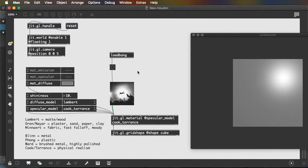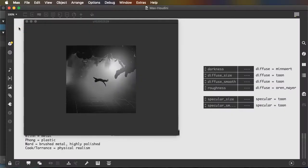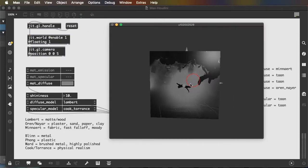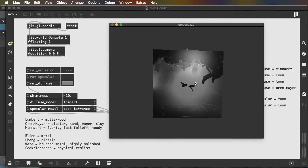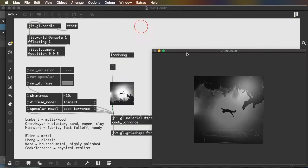So again, if I close the patch with the load bang in place, reopen it, we can see that I get my changed specular model. I also get the image loaded. So that's a great start. But we can do a lot more.